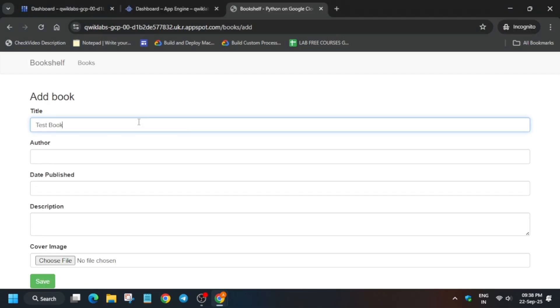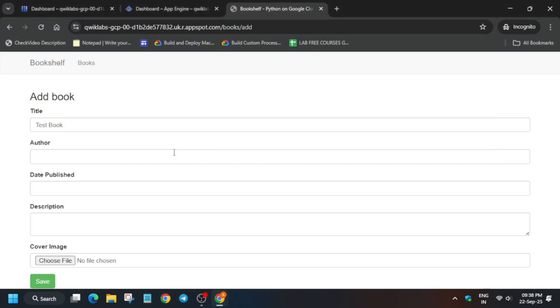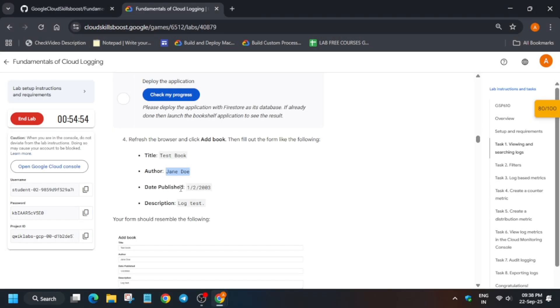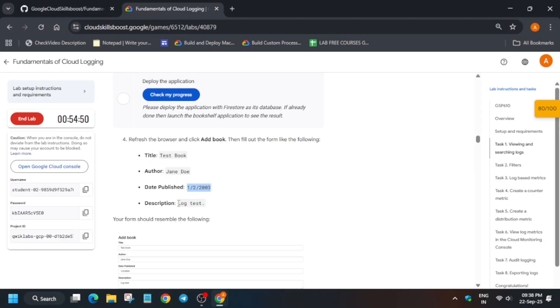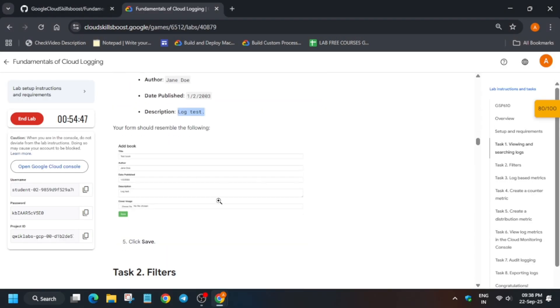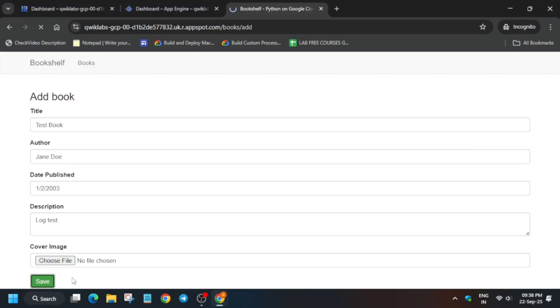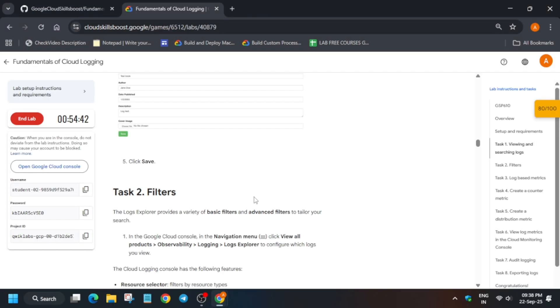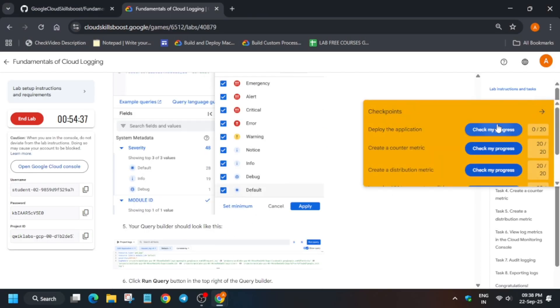For details just copy this title, author name, date published and description. And after that you have to just save it and once you have saved it you have to just come to the lab instruction and check the score.